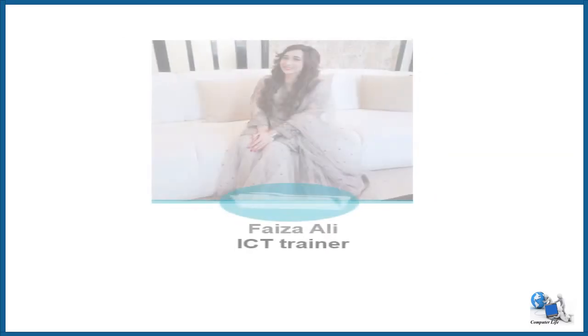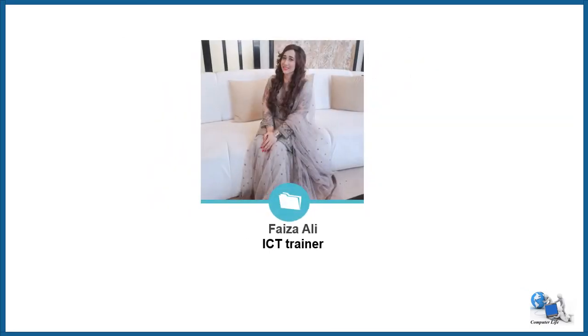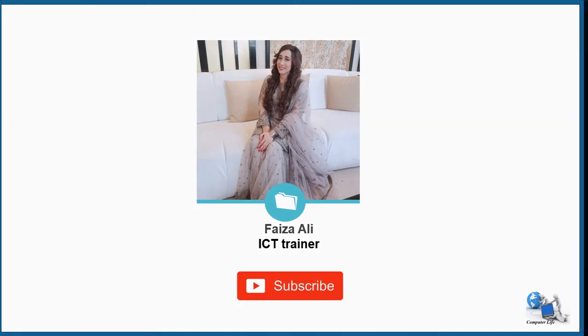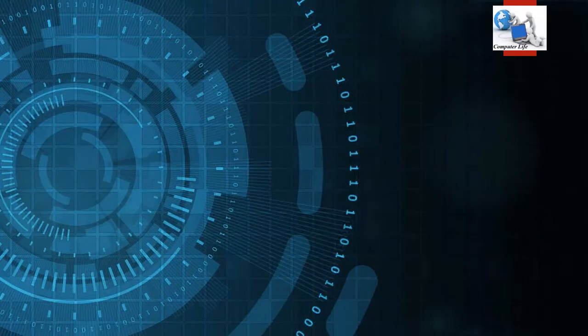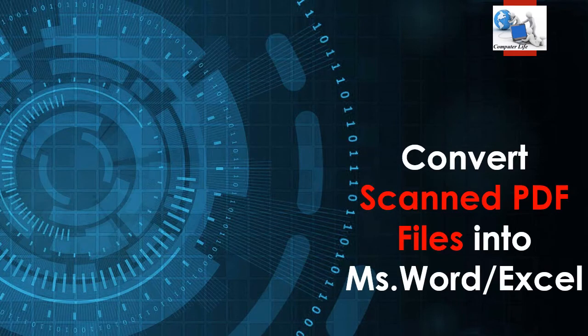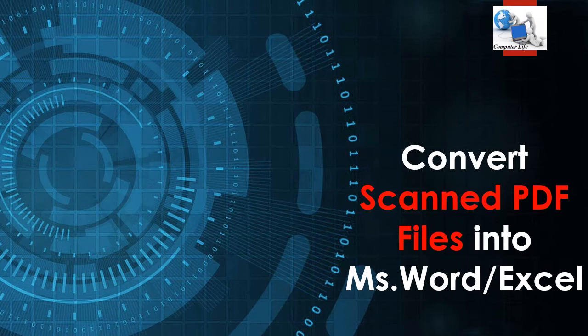Assalamualaikum viewers, this is Faiza Ali. If you are new on my channel, please click on the subscribe button. Today we will learn and discuss the procedure how we can convert scanned PDF files into MS Word or Excel files.